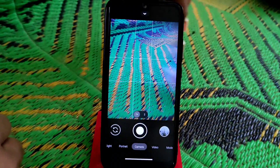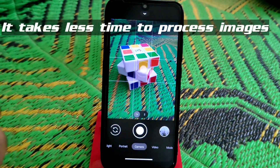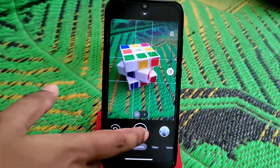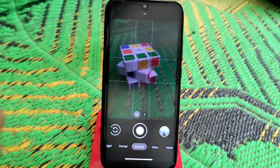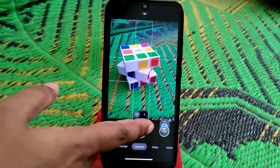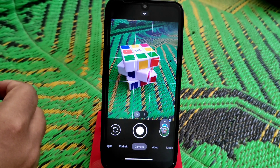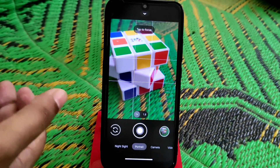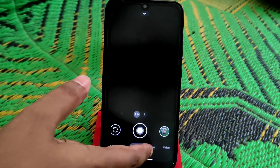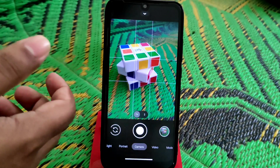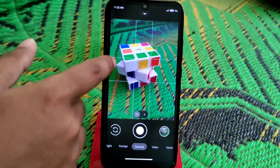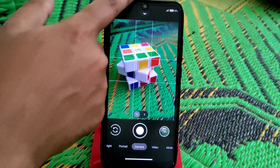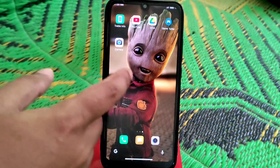Let me click one photo to show you. Here you can see this is the normal Gcam — just focus and click. While the image is processing, you can change your camera settings like portrait or night sight. You can even click another photo during processing. As you can see, image processing is already done — that's how fast it works.